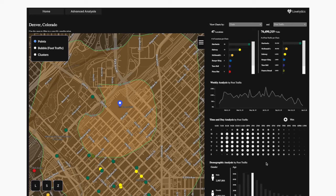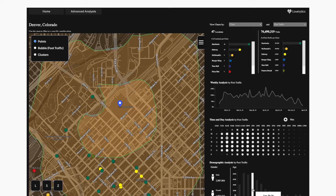Additionally, we can see that this is a fairly male-dominated area with about 3 million male visitors and about 2 million female visitors. We're also seeing that the most popular age range is 30 to 34 and others in that range, which might be great for a fast food restaurant.